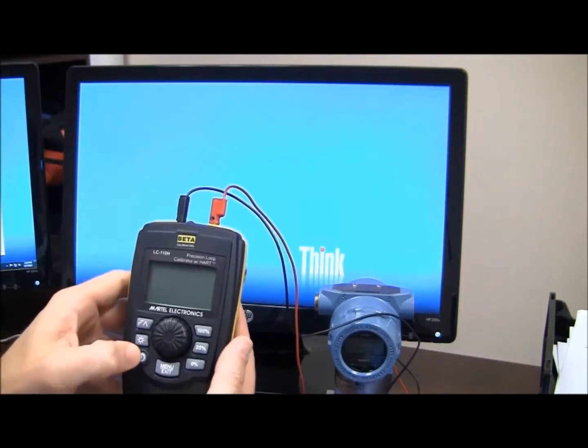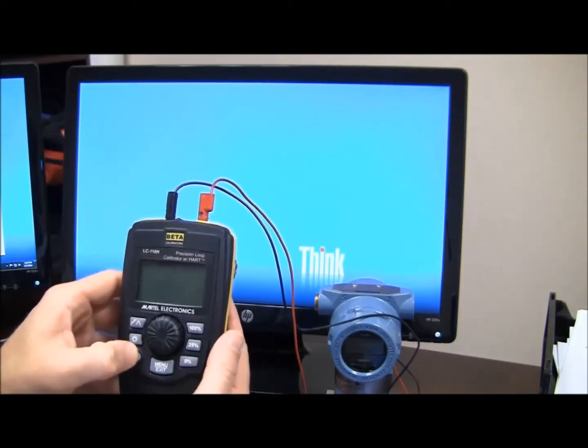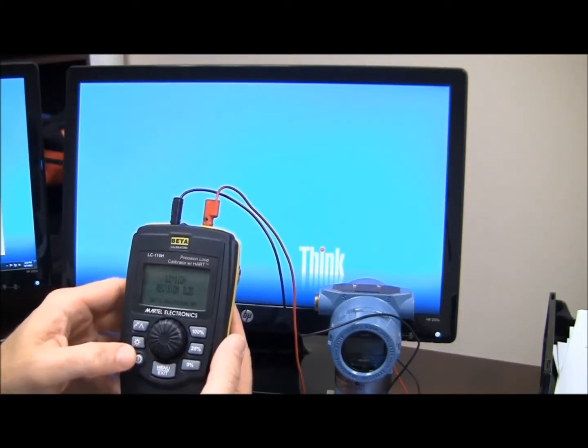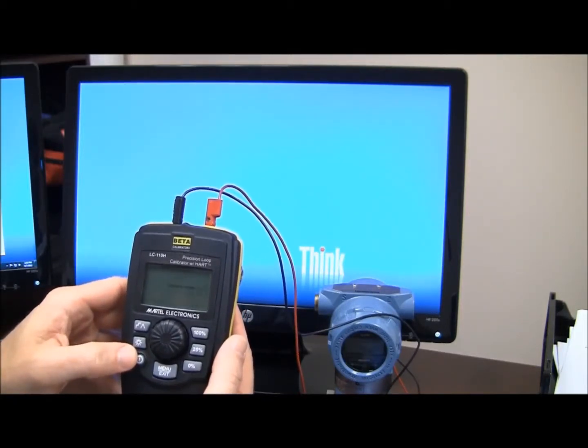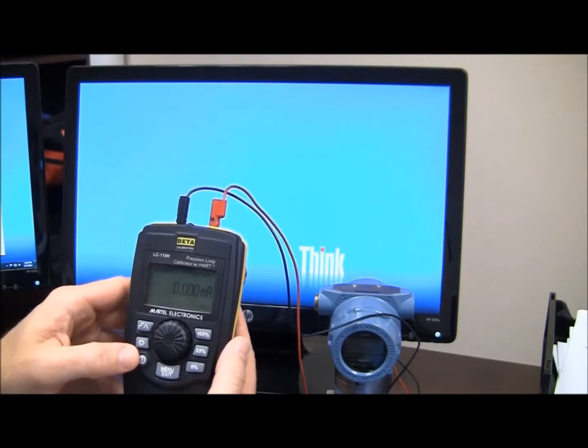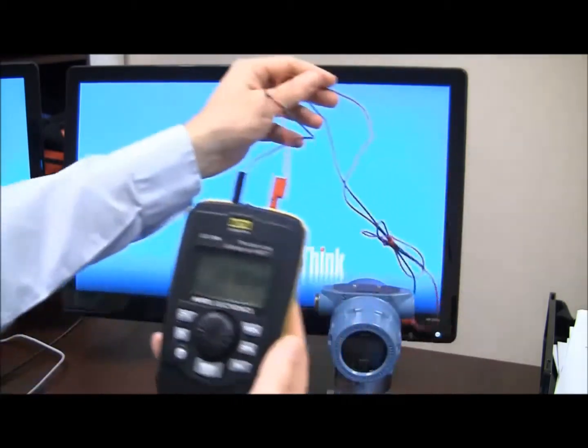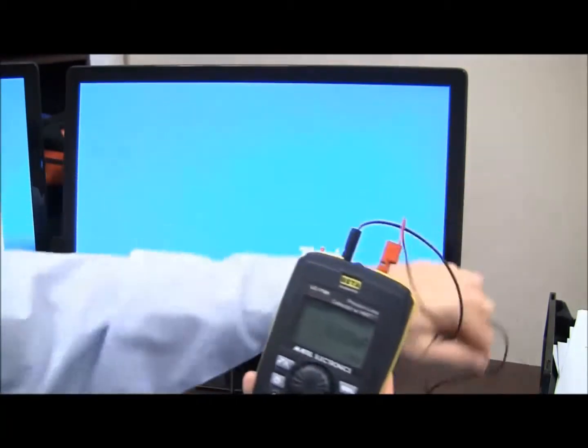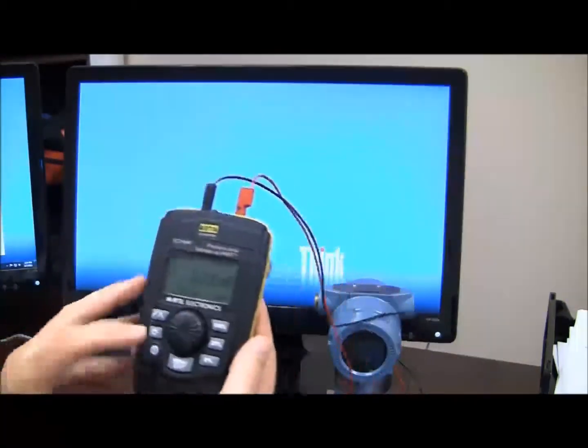So we're going to power this up, cycle through. Now I've got this connected to my transmitter, as you can see, pressure transmitter.